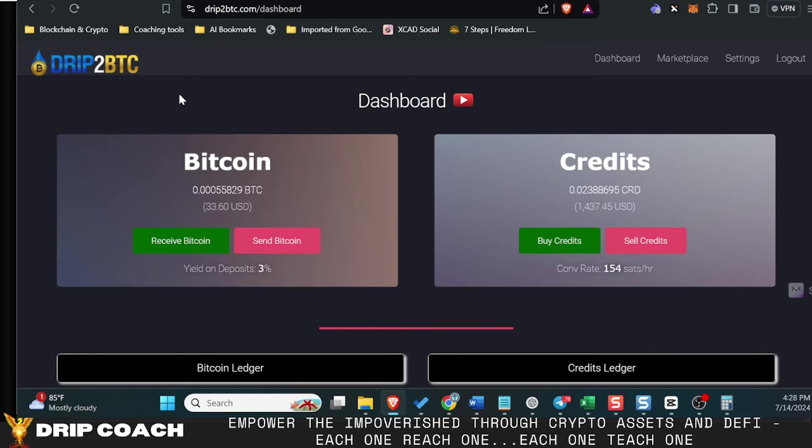So if you got any questions about this platform, drop them in the comments below. But it is a simple platform to get started with. You do have to have BTC already in your wallet, so you must come from somewhere like a centralized exchange or a peer-to-peer marketplace to buy Bitcoin.